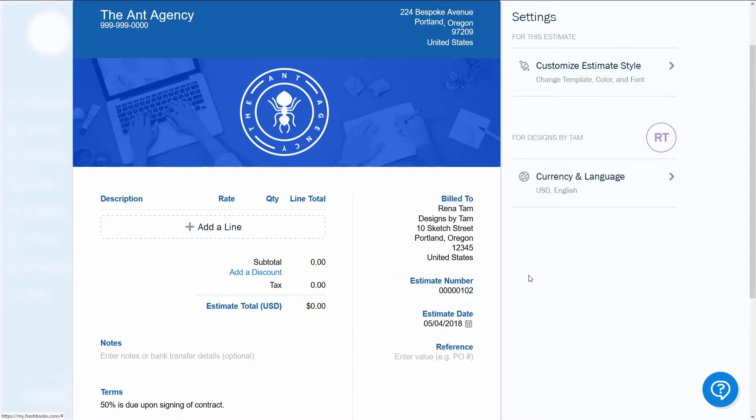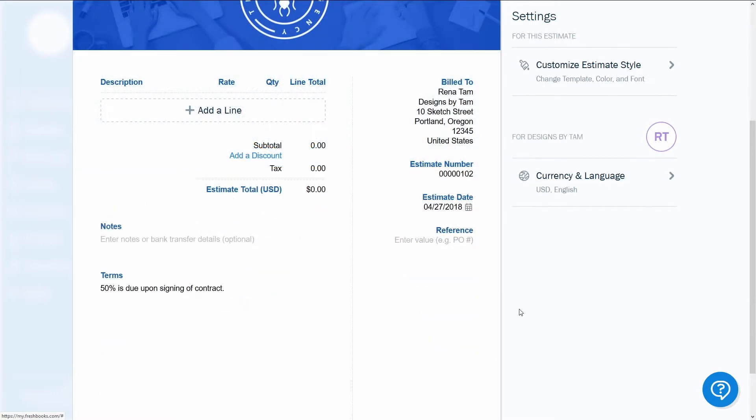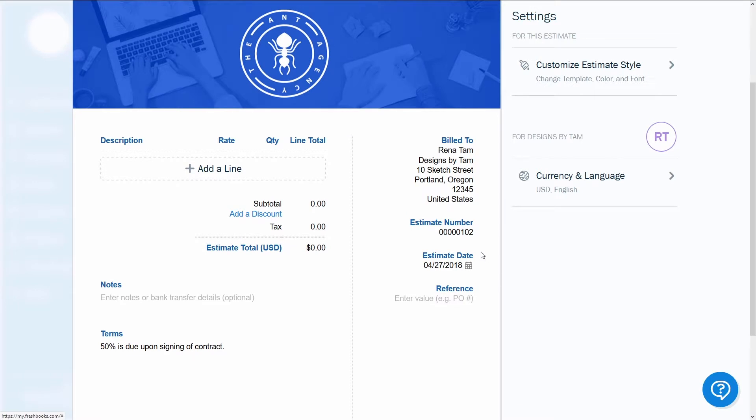Other parts of the estimate you can customize are the date you issue it and the estimate number, which will be pre-populated in chronological order. If you'd rather not start at zero, you can add your own number and future estimates will count up from there.